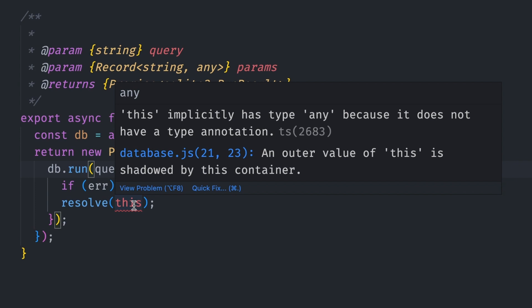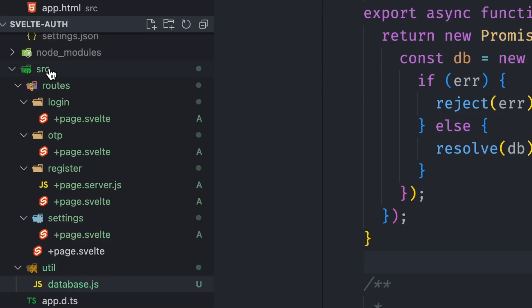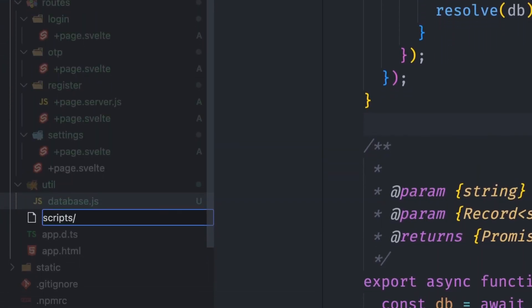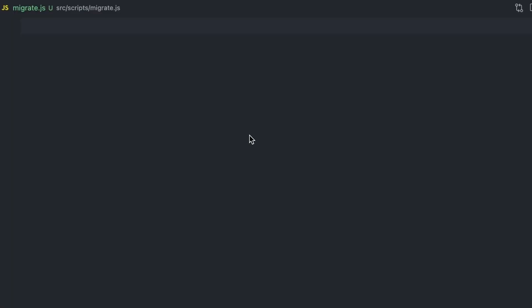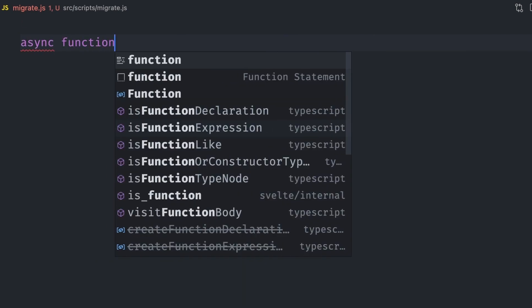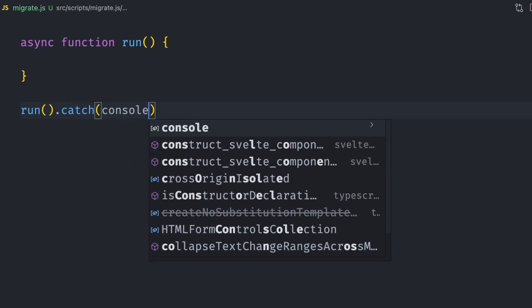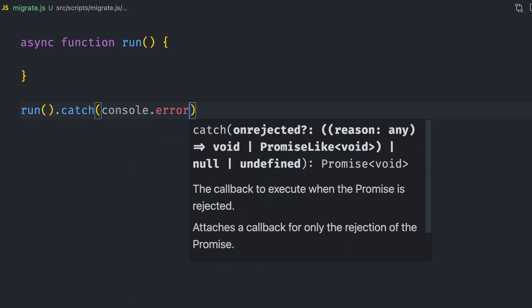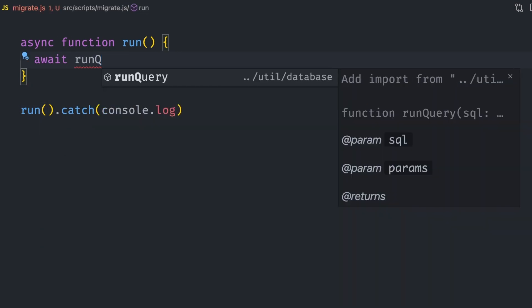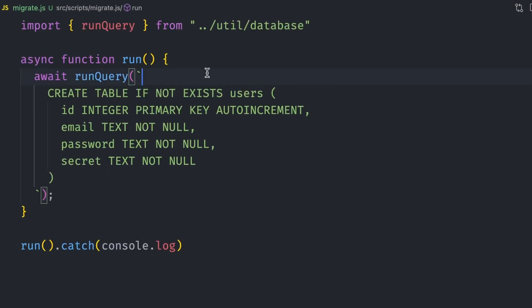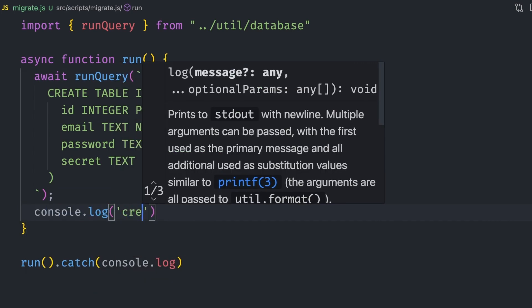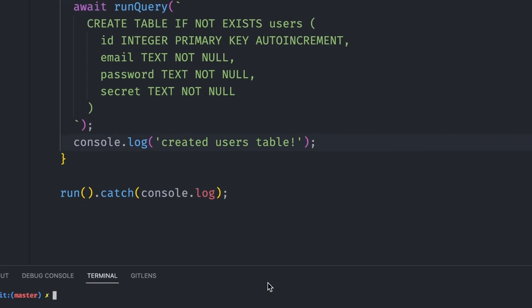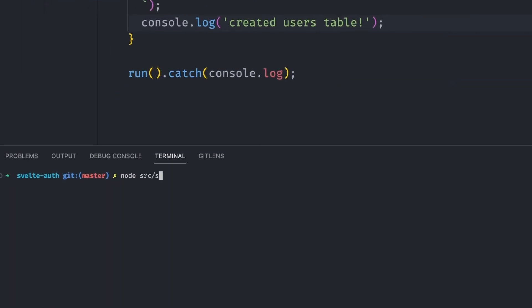With these utilities set, we can run our first query to create the users table. We can create a simple database migration system by adding a script migrations.js file. Here we create a run function and directly call it in the file. We call it directly because we don't expect to import this file anywhere in our project. It's a script we'll run in the terminal to set up our database in one run. We also catch and log the error if the function fails to execute. There's really no difference if we use console.error or console.log here. The Node.js console prints them the same way. In the run function, we can run a query that creates the users table with id, email, password, and secret fields, and then log a success message if it runs.